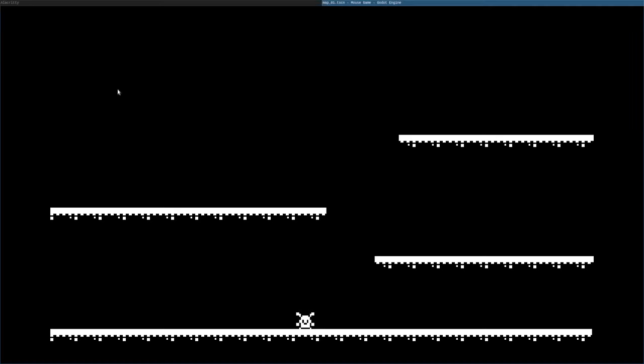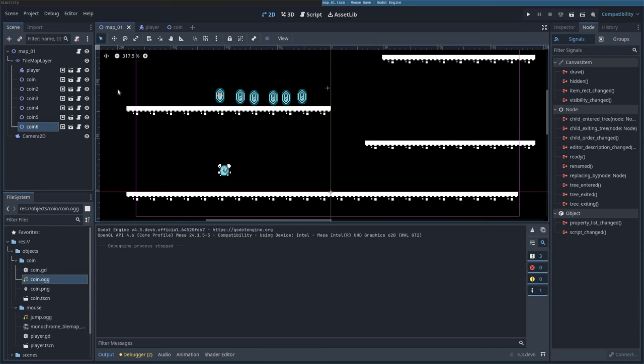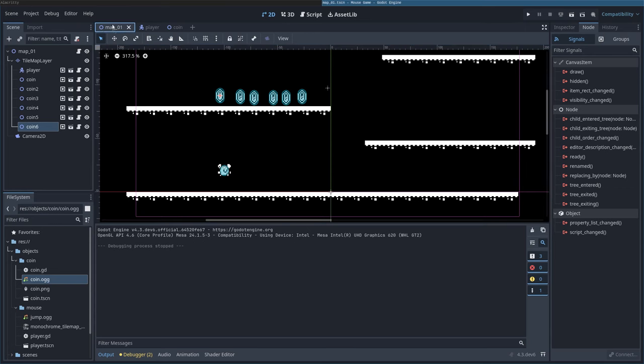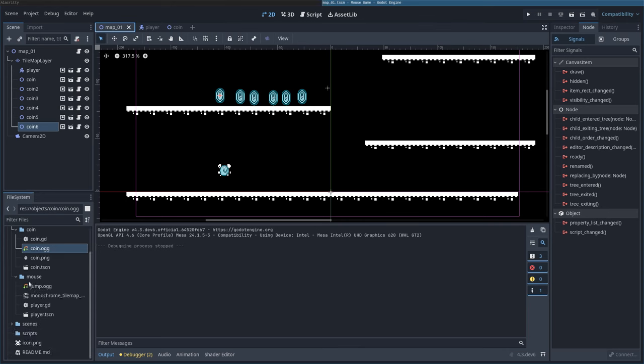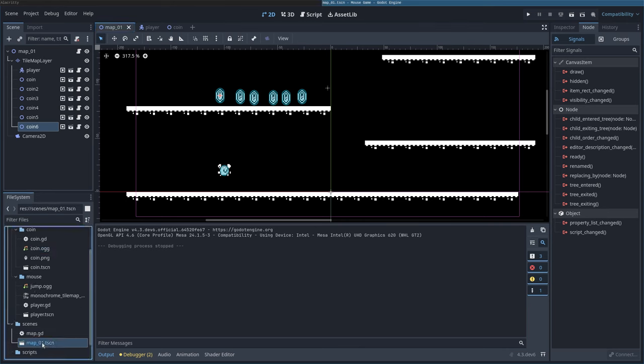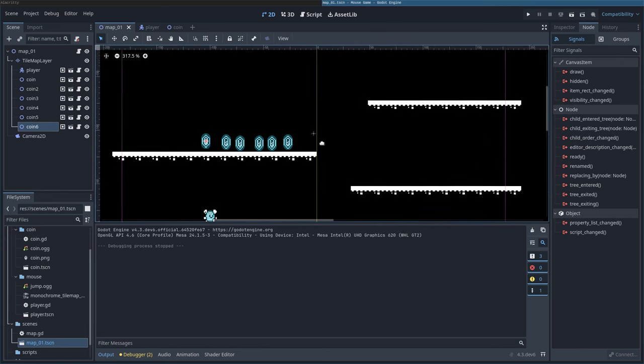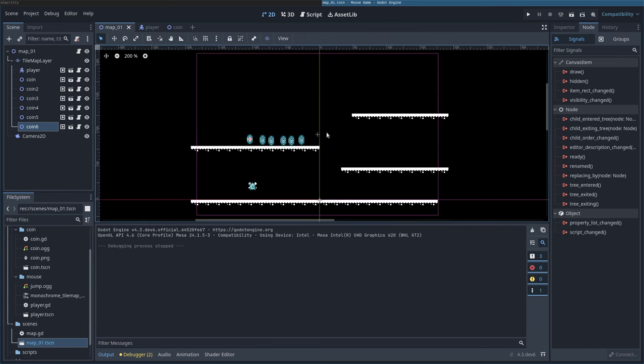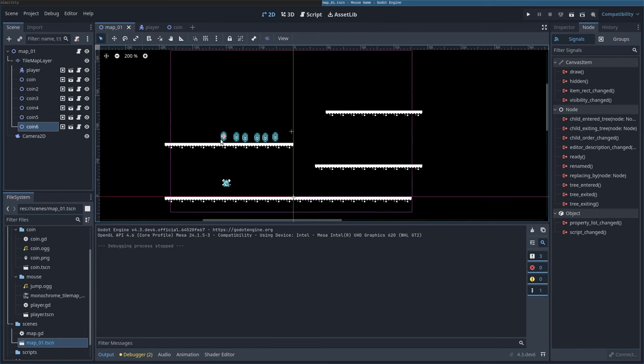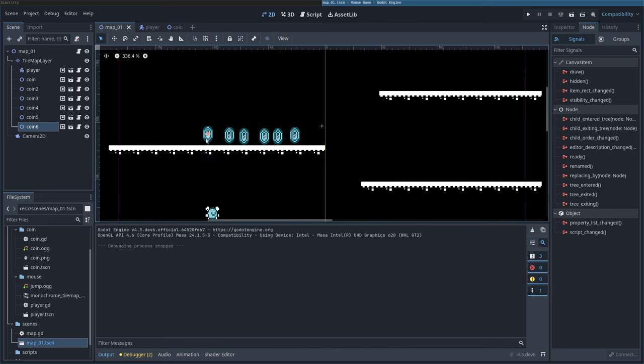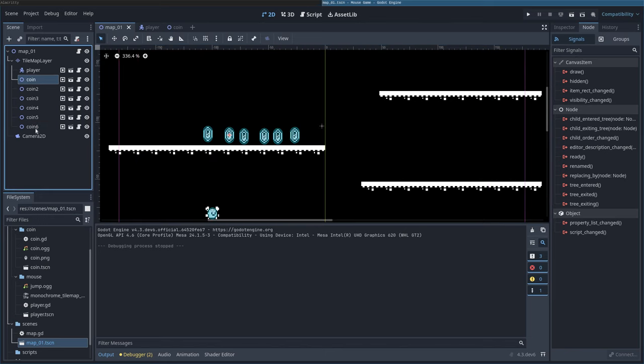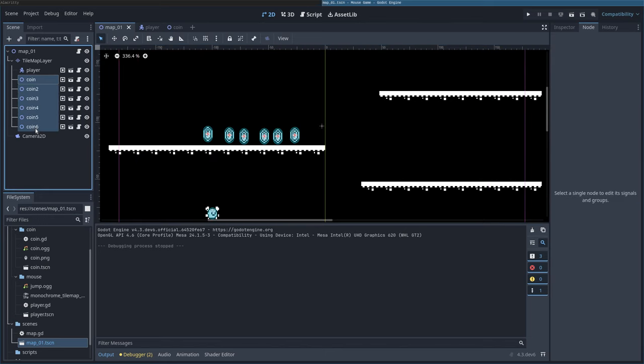We'll hit Escape to get out of our game, and we are on our Map tab here. If you've closed everything out, the map will be under Scenes. You can always just double tap Map01. We put down coins, but look, they're all kind of crooked because I placed them by hand. Let's go ahead and select them all and hit Delete.